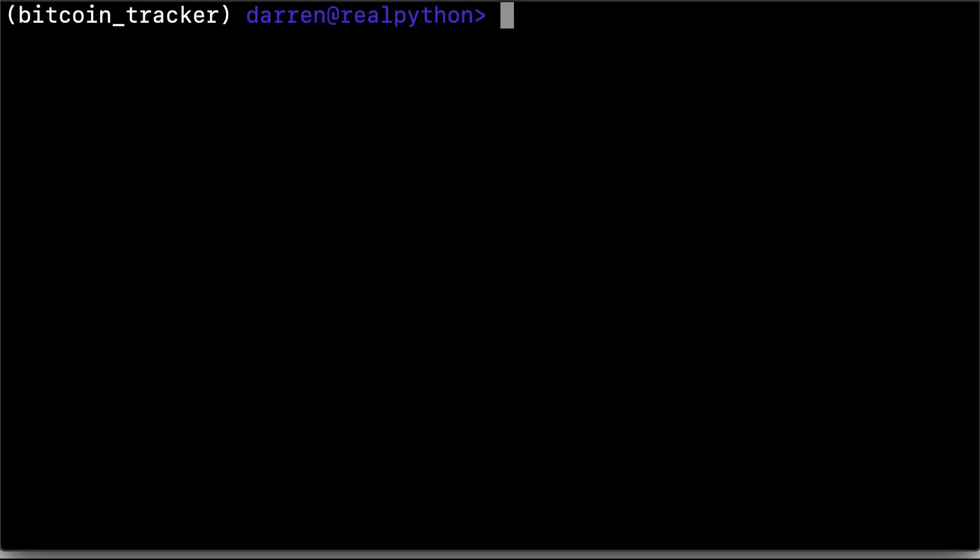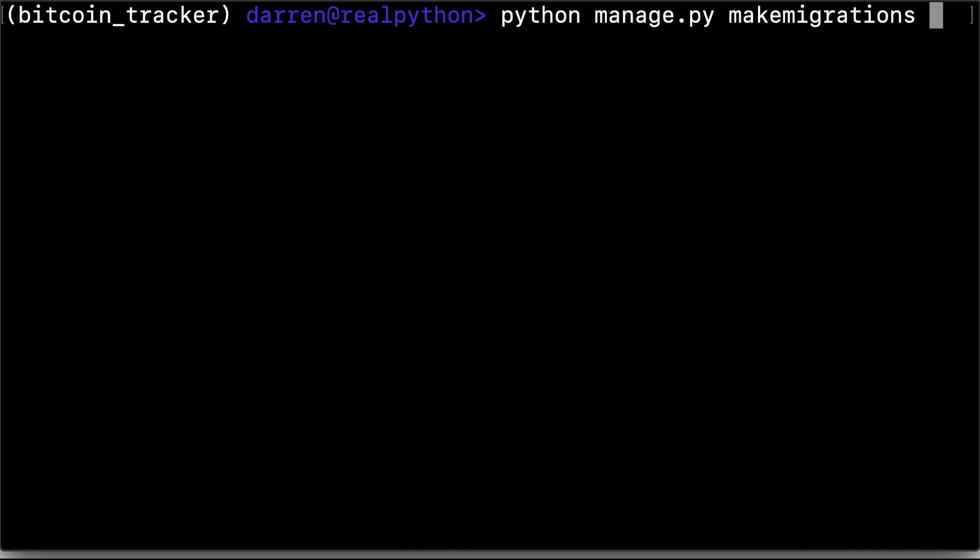Now that the model has been created, the next thing you need to do is to make a migration for it, and that can be done using manage.py and make migrations. You can optionally add the name of the app. This will make migrations solely for the app in question, and can simplify debugging later on.